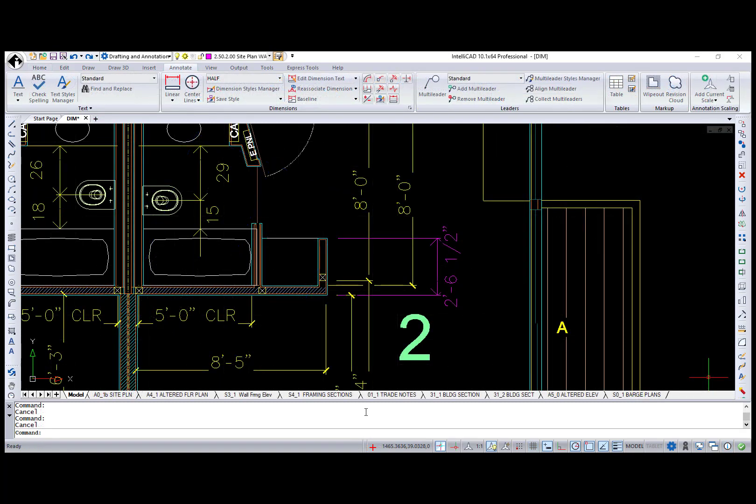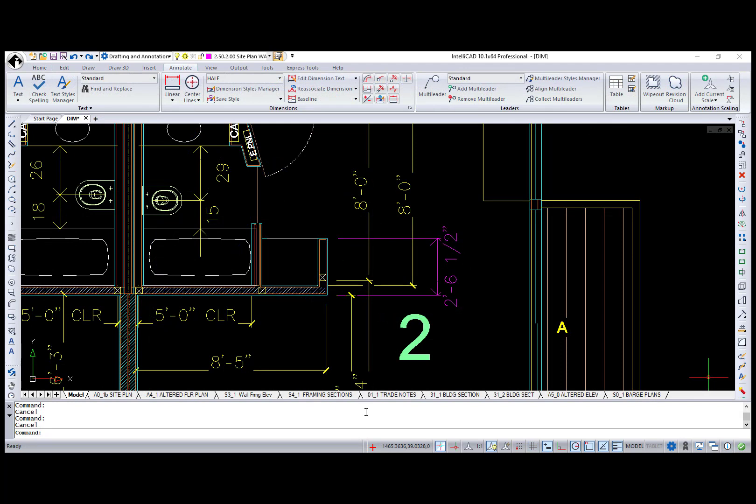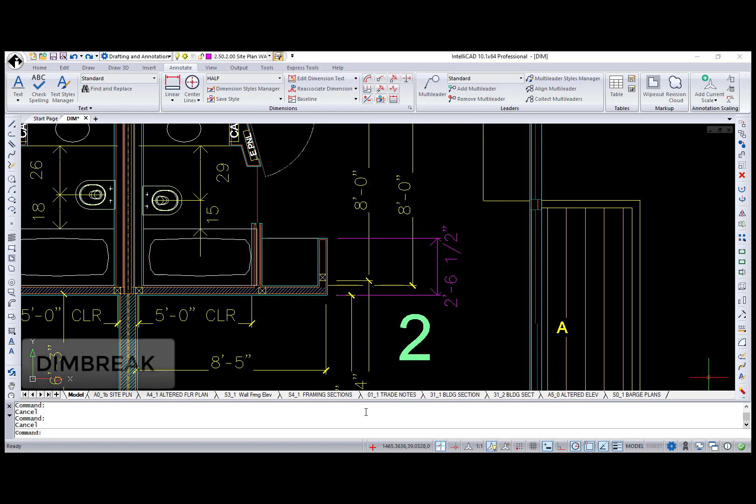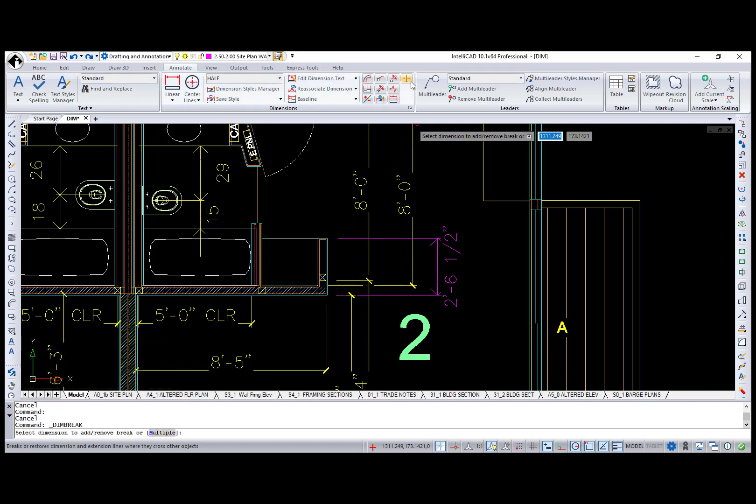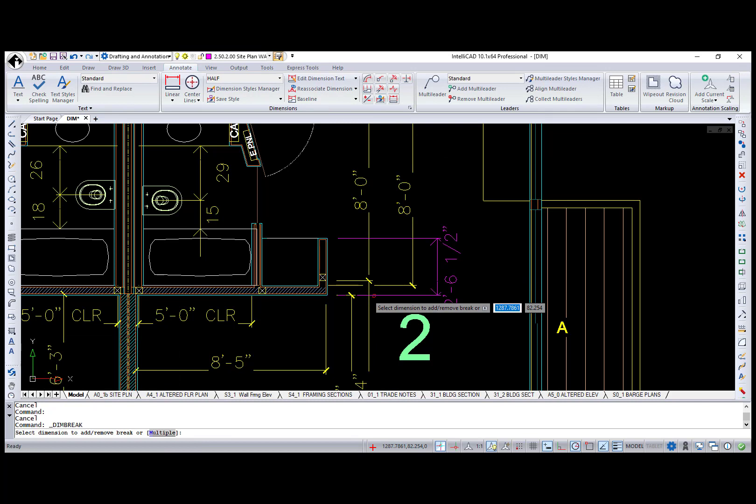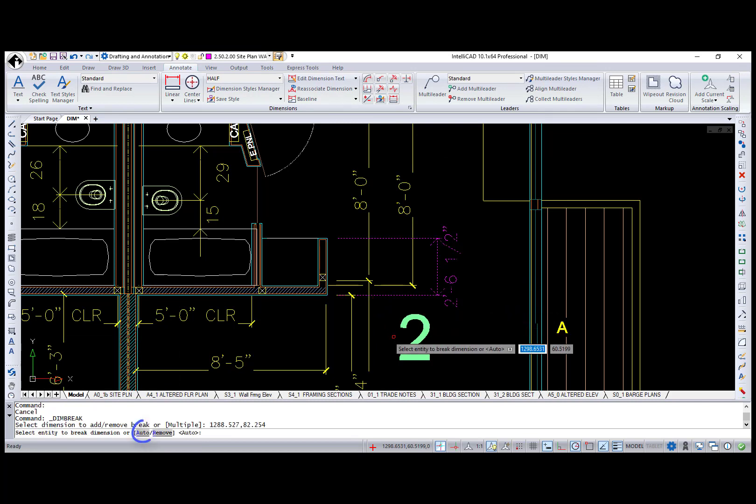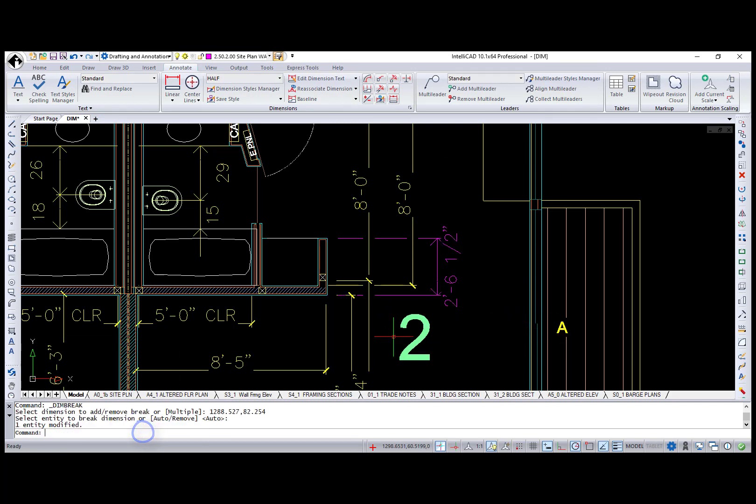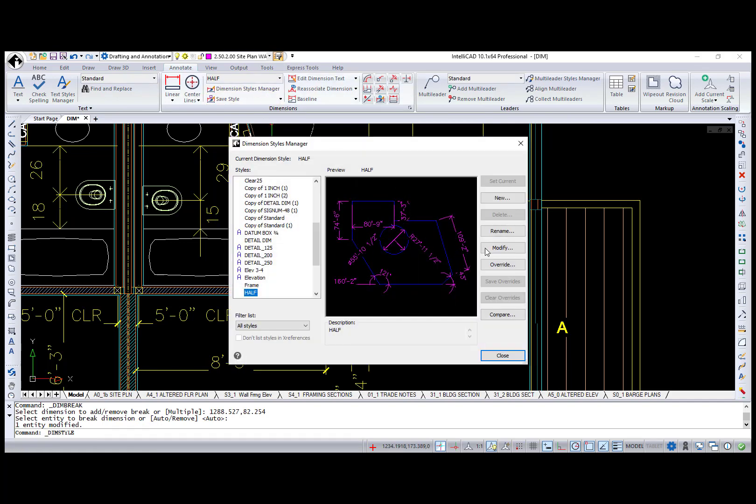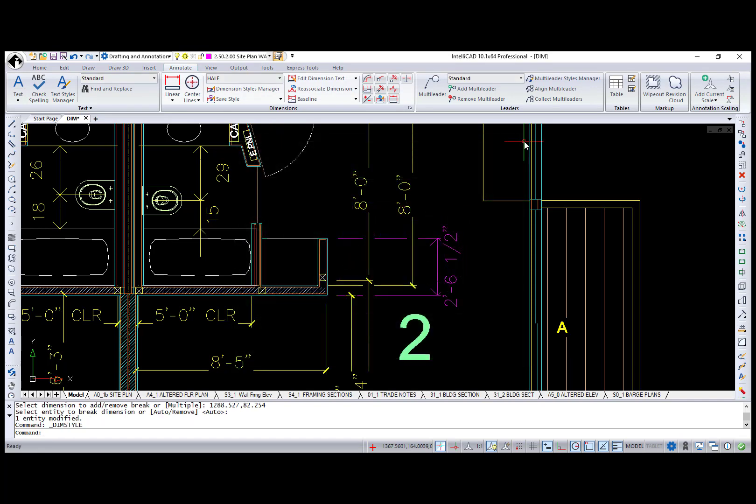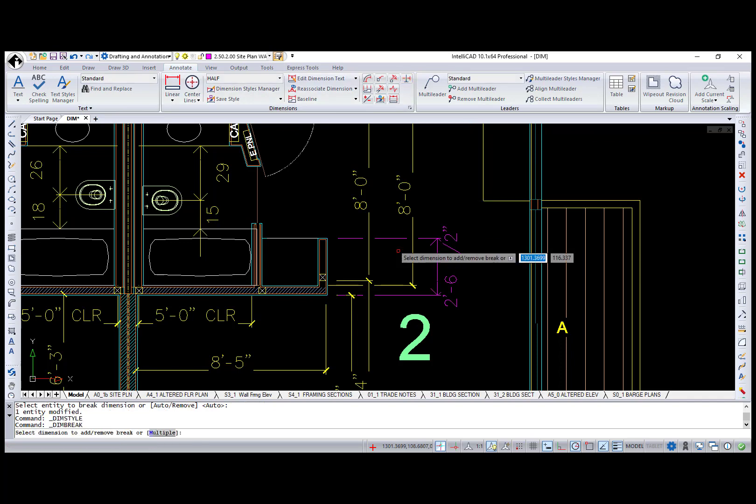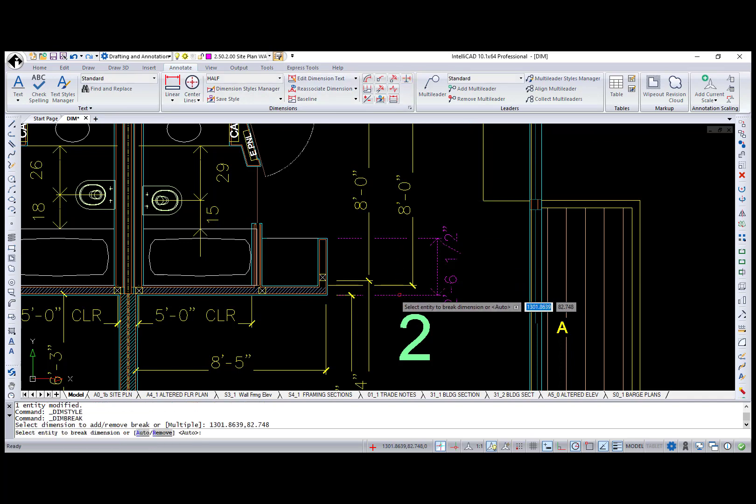If you have dimensions intersecting each other or your geometry, you can break dimension extension lines using the Dim Break command to make your drawing look clean. The Auto option places dimension breaks at all intersection points for the selected dimension. Dimension break size is controlled by the break size value in the Dimension Style Manager. Also, you can remove a dimension break using the Remove option in the Dim Break command.